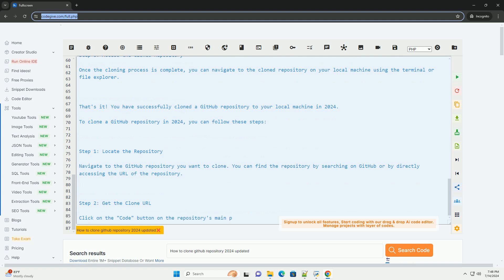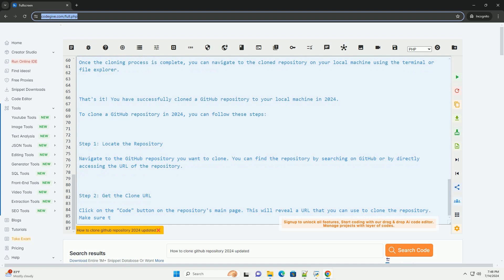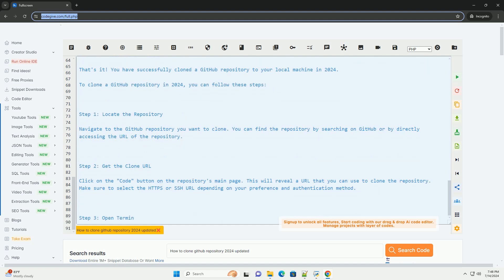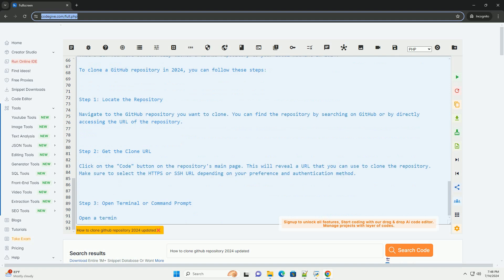Step 4: Clone the repository. Use the git clone command followed by the repository URL to clone the repository to your local machine. Here is the general syntax for cloning a repository.